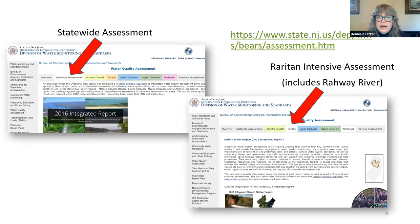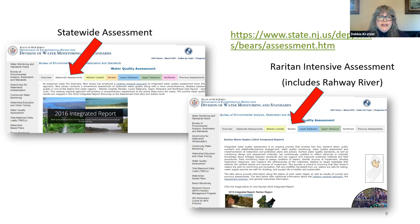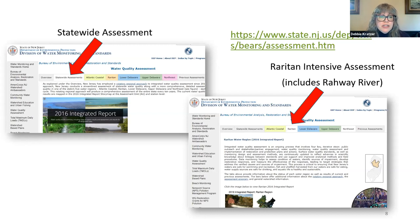This is the website where we have our integrated report. You'd be interested in going to that website and looking at the tab that says 'Statewide Assessments' — that's where you get the integrated report. There's a nice story map, or you can go into more detail. Another tab says 'Raritan' and that's the one that goes into more detail on the Raritan region.